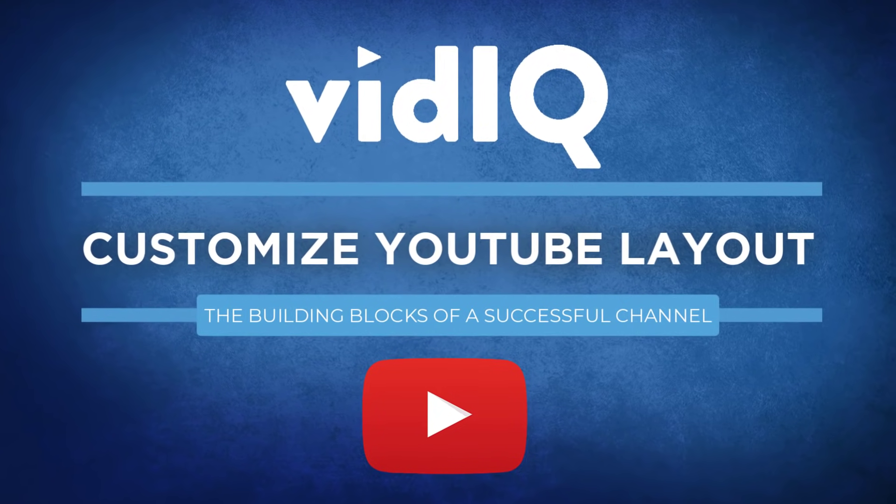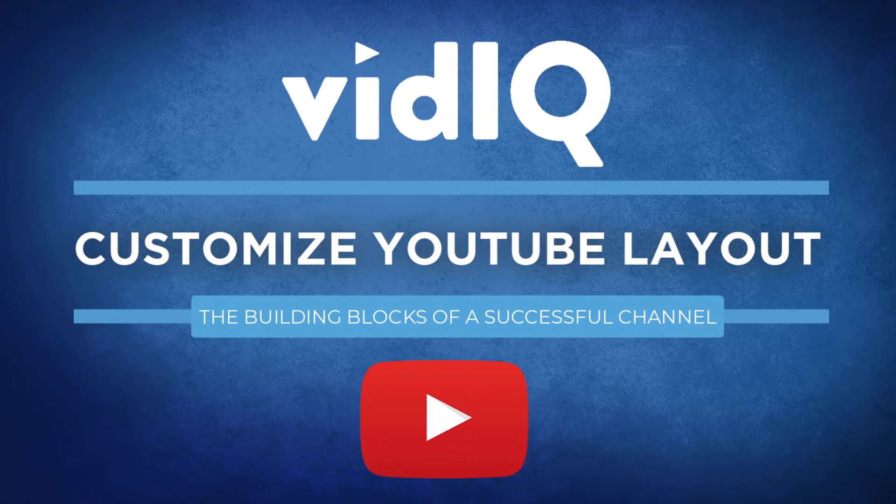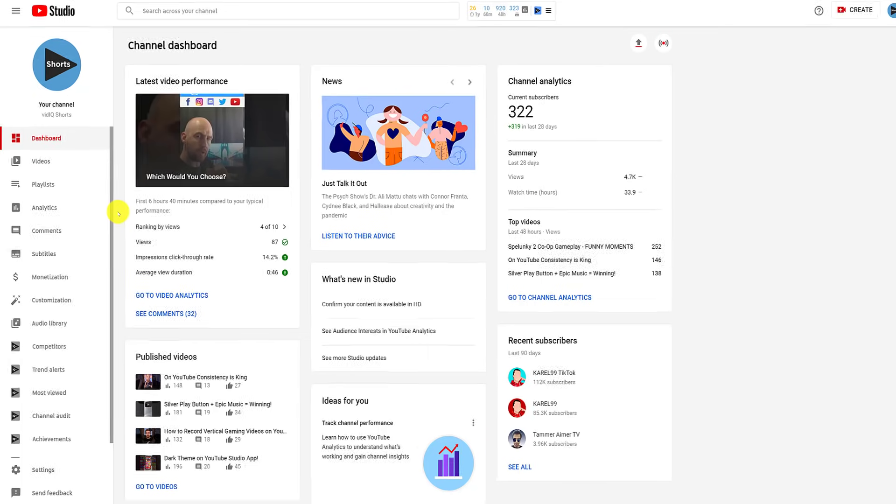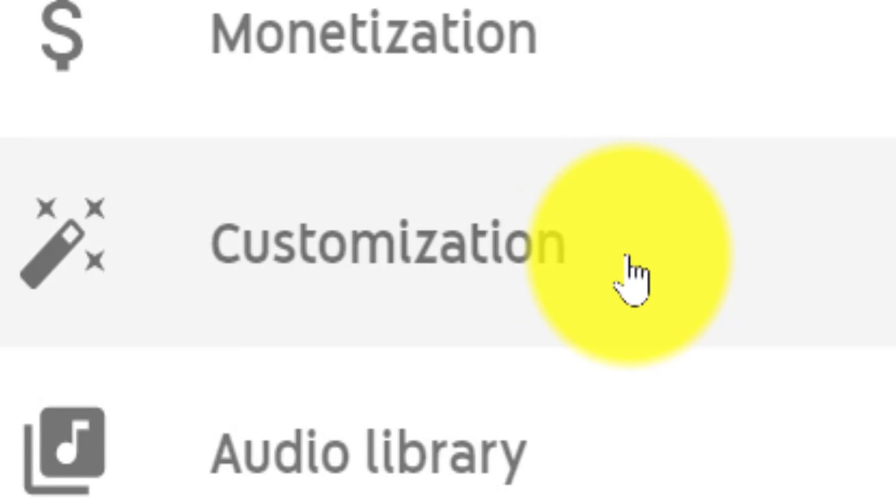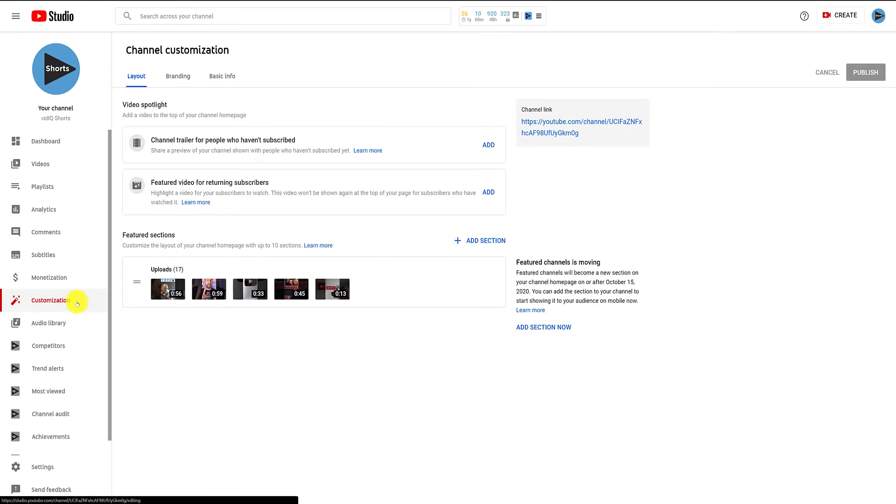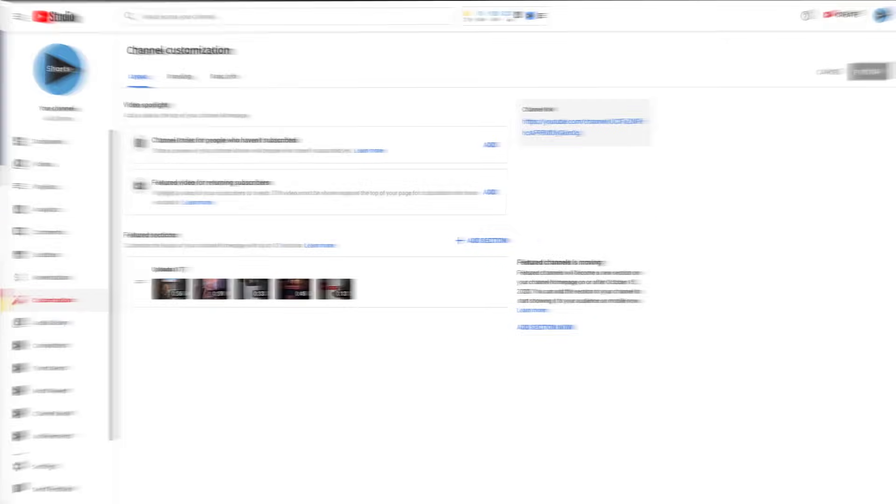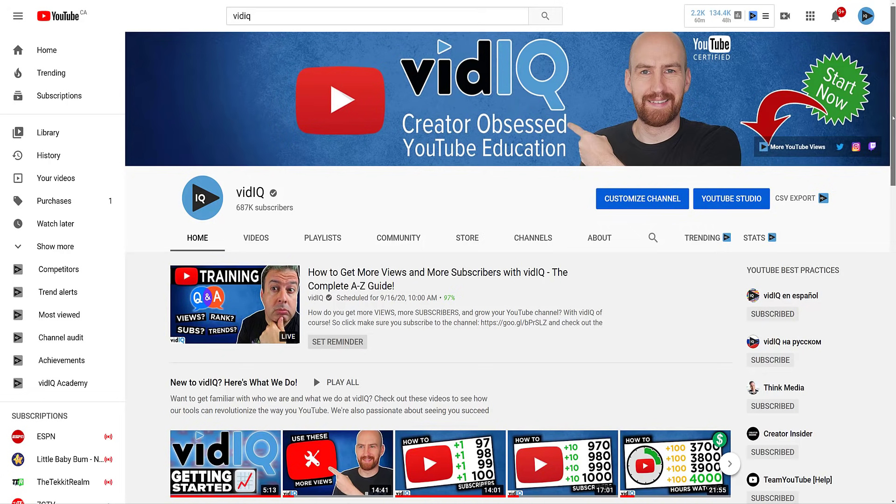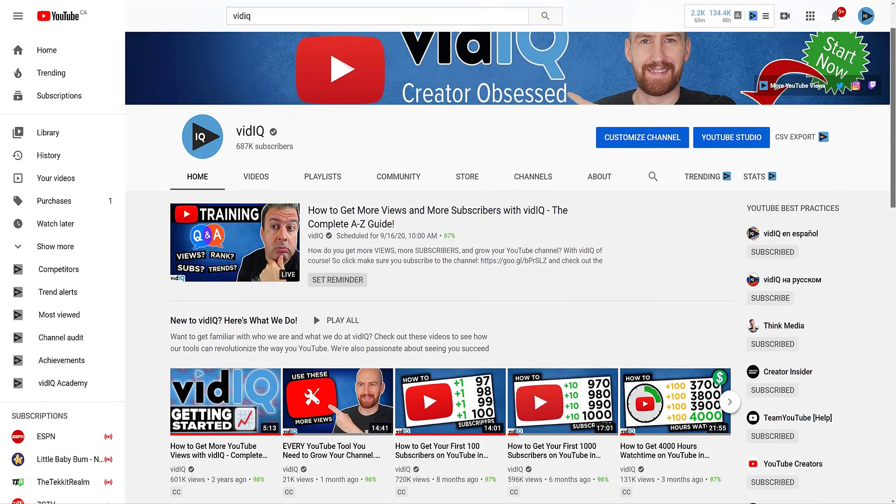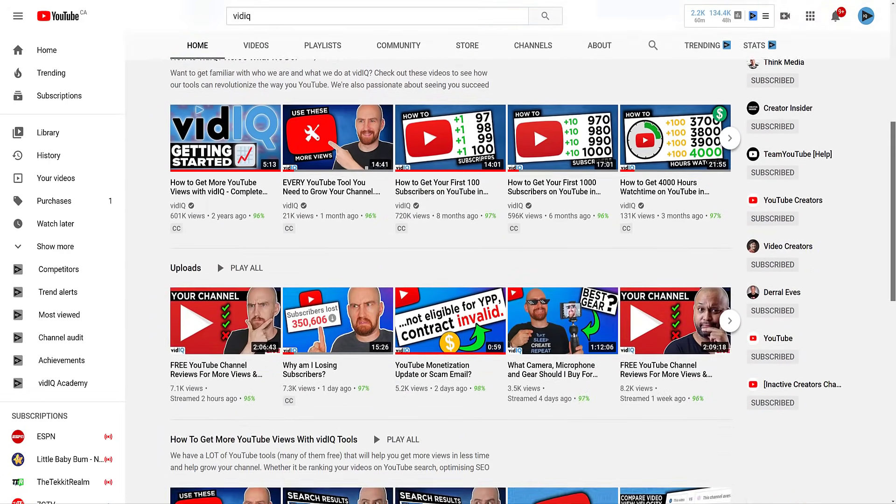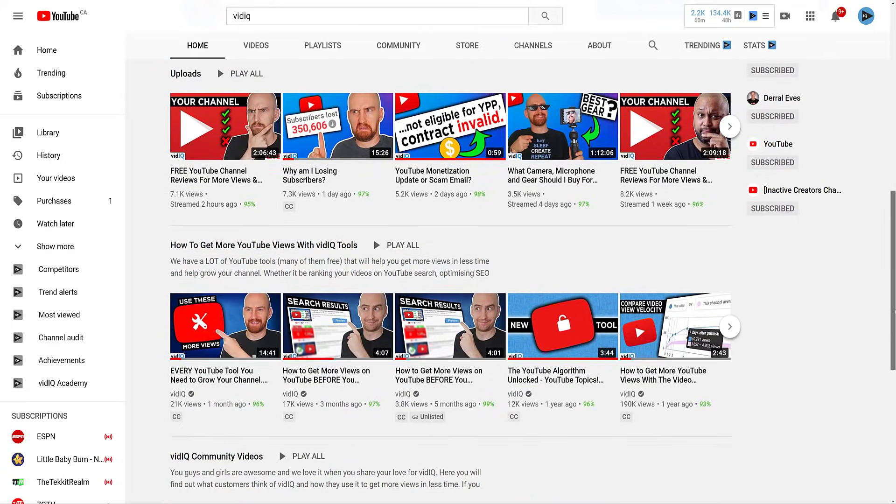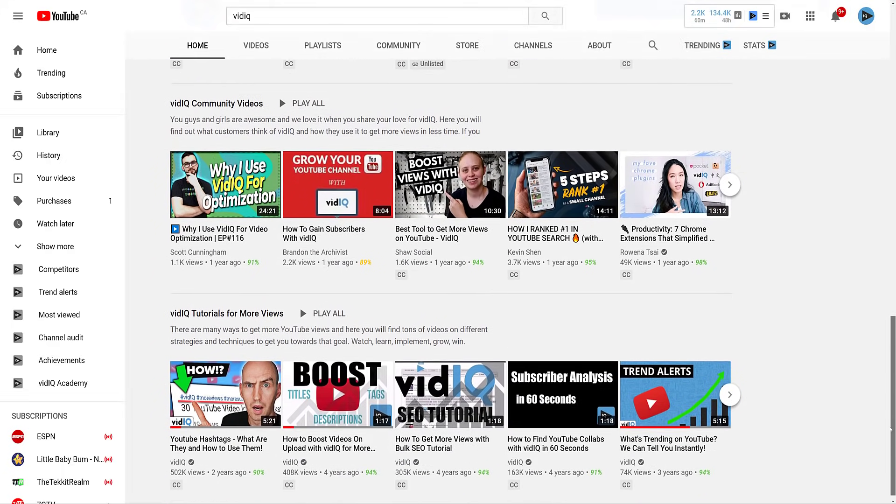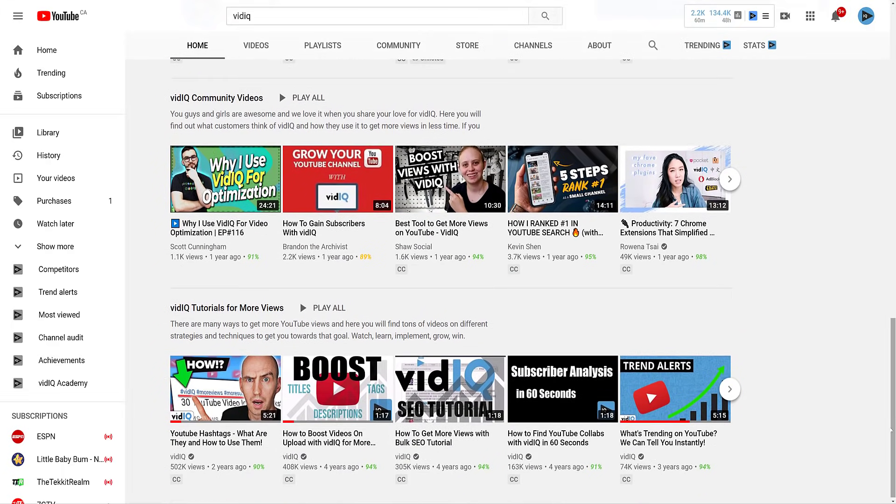We are back in the YouTube studio again, and this time we are going to visit the customization screen, where you can set up your entire YouTube channel. To help illustrate how to do this, we're going to use the main vidIQ channel. The changes that you make on the YouTube studio customization screen will mostly impact your YouTube channel layout for both desktop and mobile. Remember, this is your home, make it as welcoming as possible for your guests.